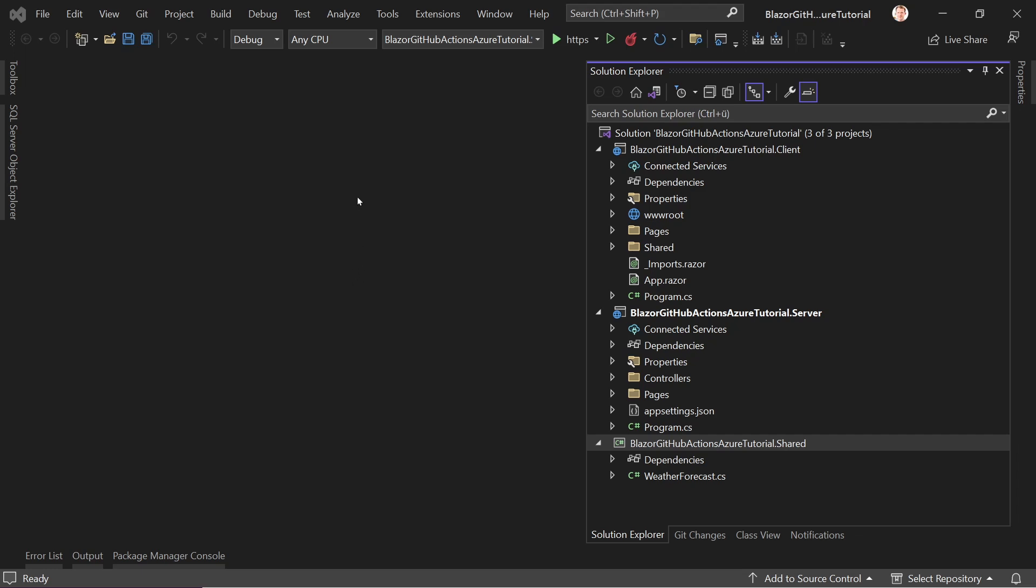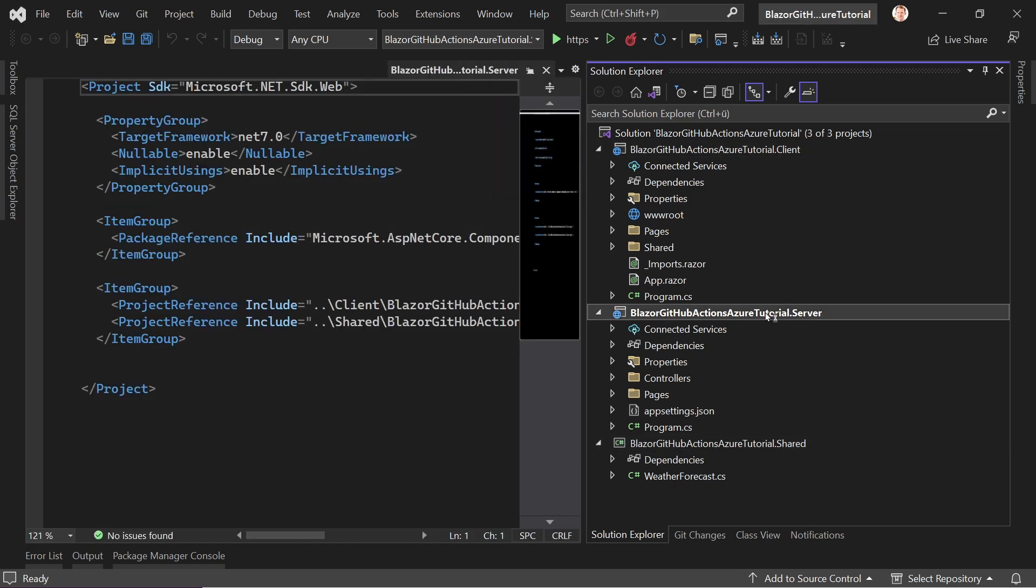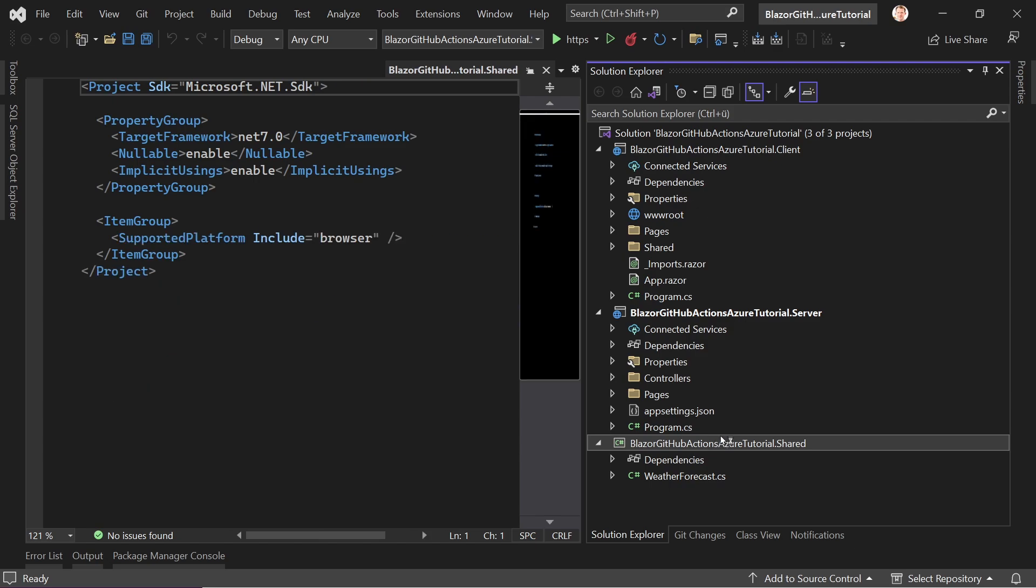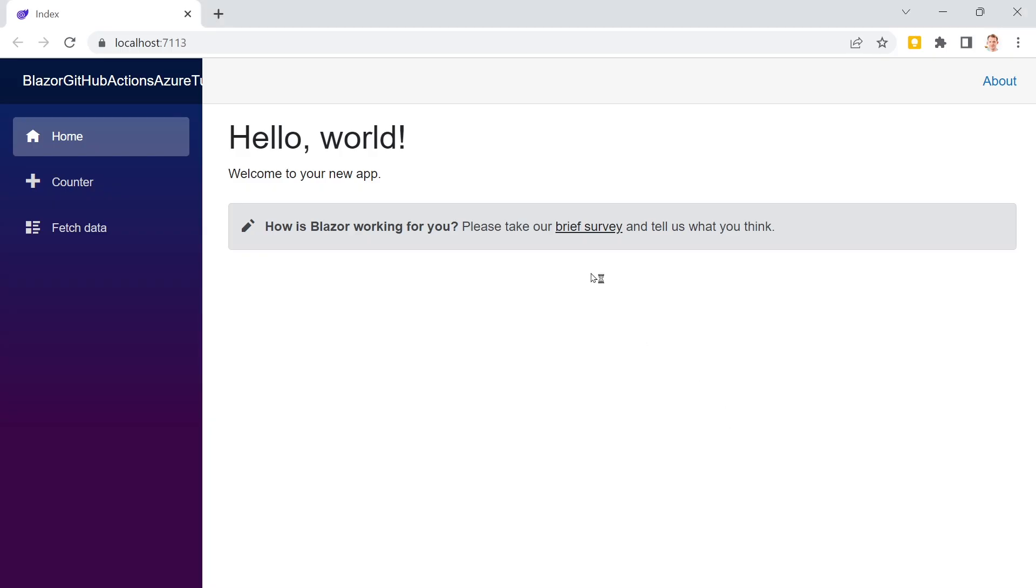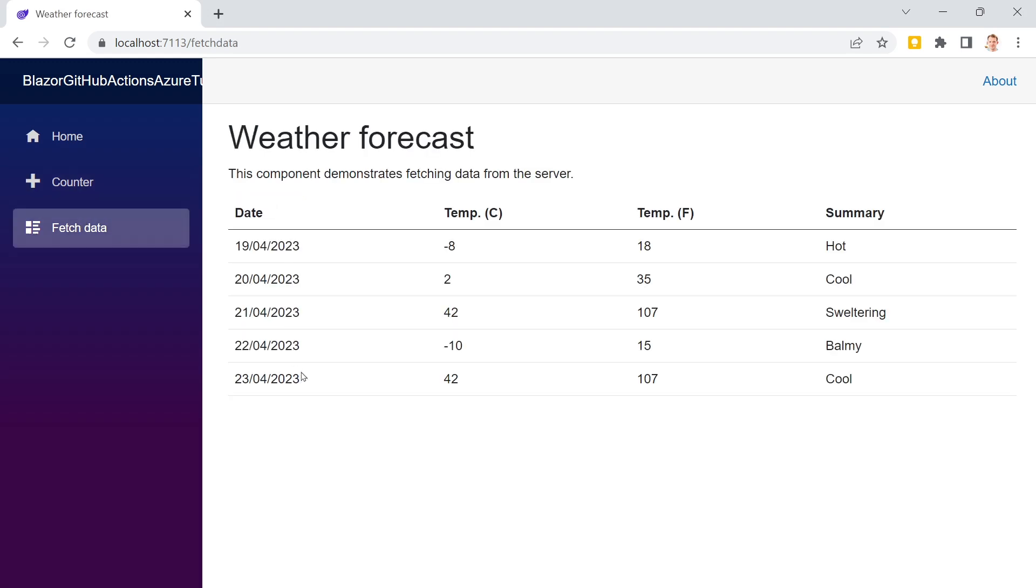So let's say you have your Blazor WebAssembly ASP.NET Core hosted application with a client project, a server project, a web API, and also a shared project. This thing looks like this: home, counter, fetch data. We are actually making a web service call here and now you want to publish everything to Azure using GitHub and even GitHub Actions.